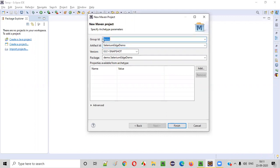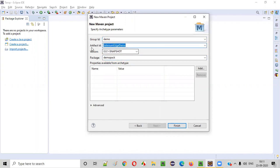You can give any name. Here in the group ID, you can give any name — I am giving demo. And I'm giving Demopack as the package name. This is just anything you can give. The project name should be given inside the artifact ID. Click on finish.